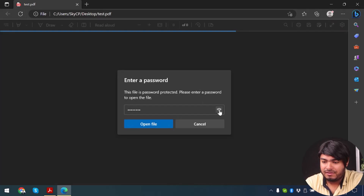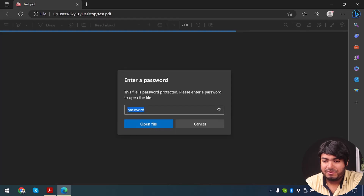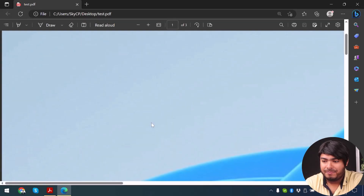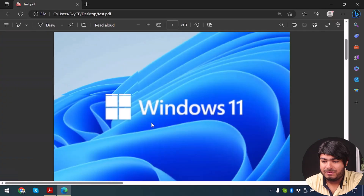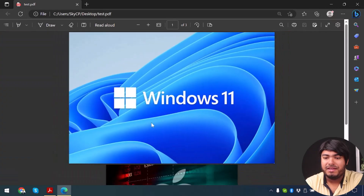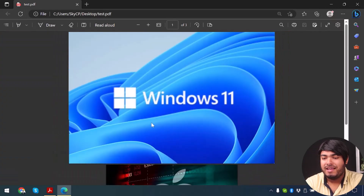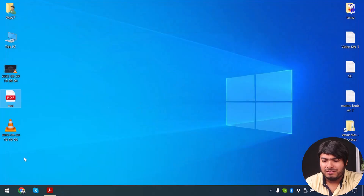As you can see Microsoft Edge is requiring a password to open this file, so we're just going to click on it and type down the password. As you can see I've typed down the password, now I'm going to click on open file. As you can see the PDF is now open — so the PDF has been encrypted in viewing mode.